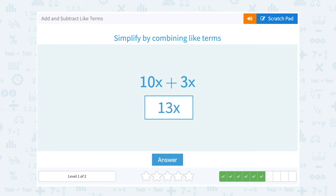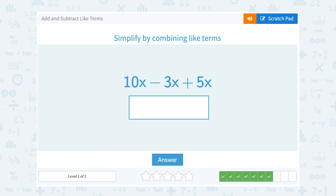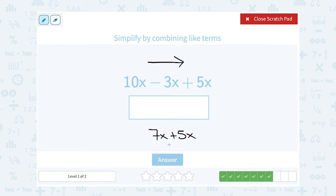10x plus 3x — they're like terms so I can add those together and get 13x. For 10x minus 3x plus 5x, let's go from left to right since addition and subtraction are the same level. 10x minus 3x leaves me with 7x, and then I add 5x to get 12x, which is my final answer.